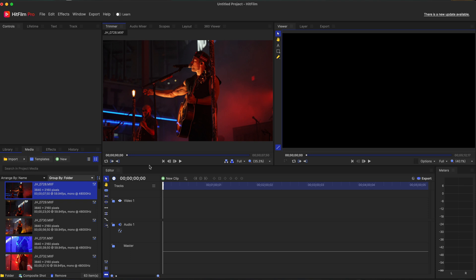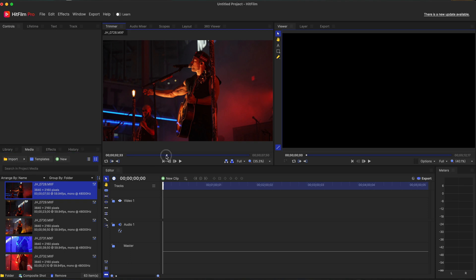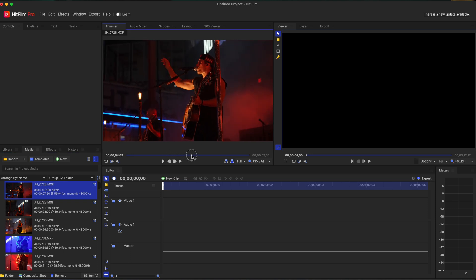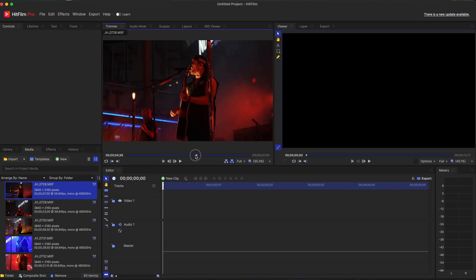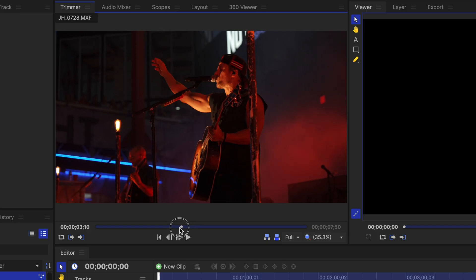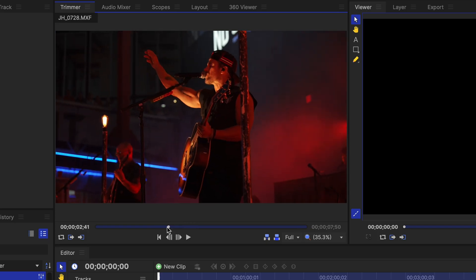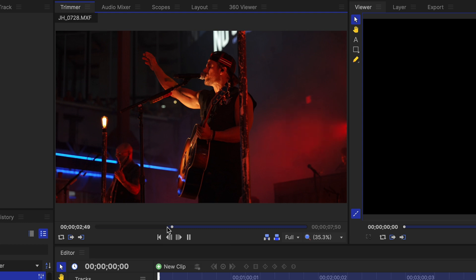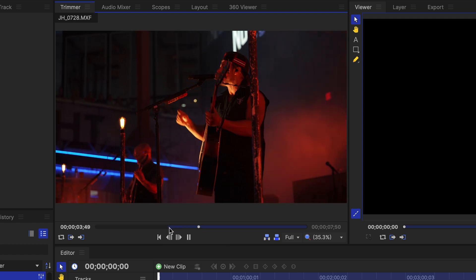So we have these clips down here. I'm going to double click on this one. I'm going to kind of scroll to where I think is cool. I like that right there. I'm going to hit I. Yep. On the keyboard, it's going to set an in point. I'm going to hit O and it's going to set an out point.